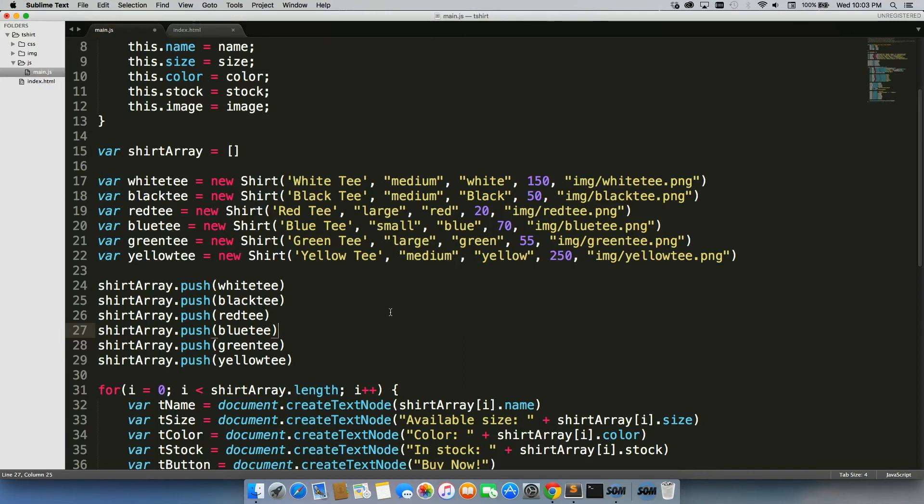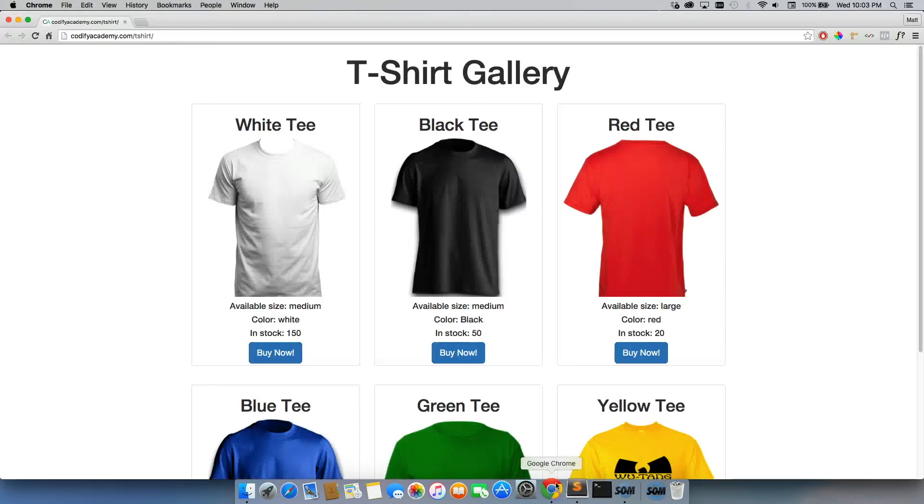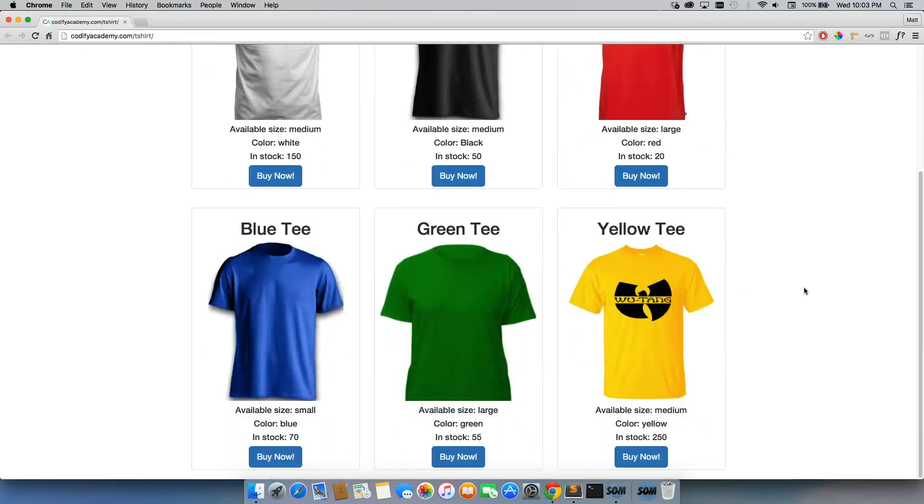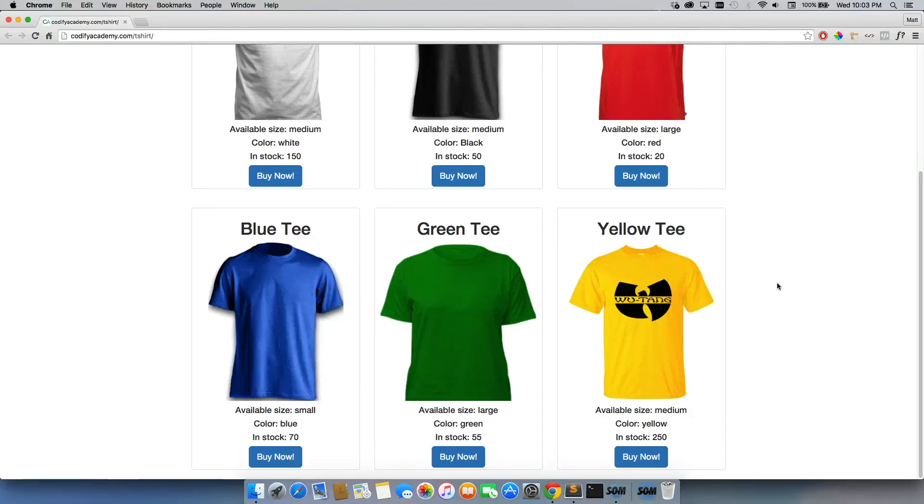So go ahead and create your own gallery. You don't have to do t-shirts. You can do whatever else you want. You can even go away from clothes if you want. Clothes are just really easy. And I want it to ideally look something like this or better. I'm not a great designer, so go ahead and try to make something that looks a lot better than this.